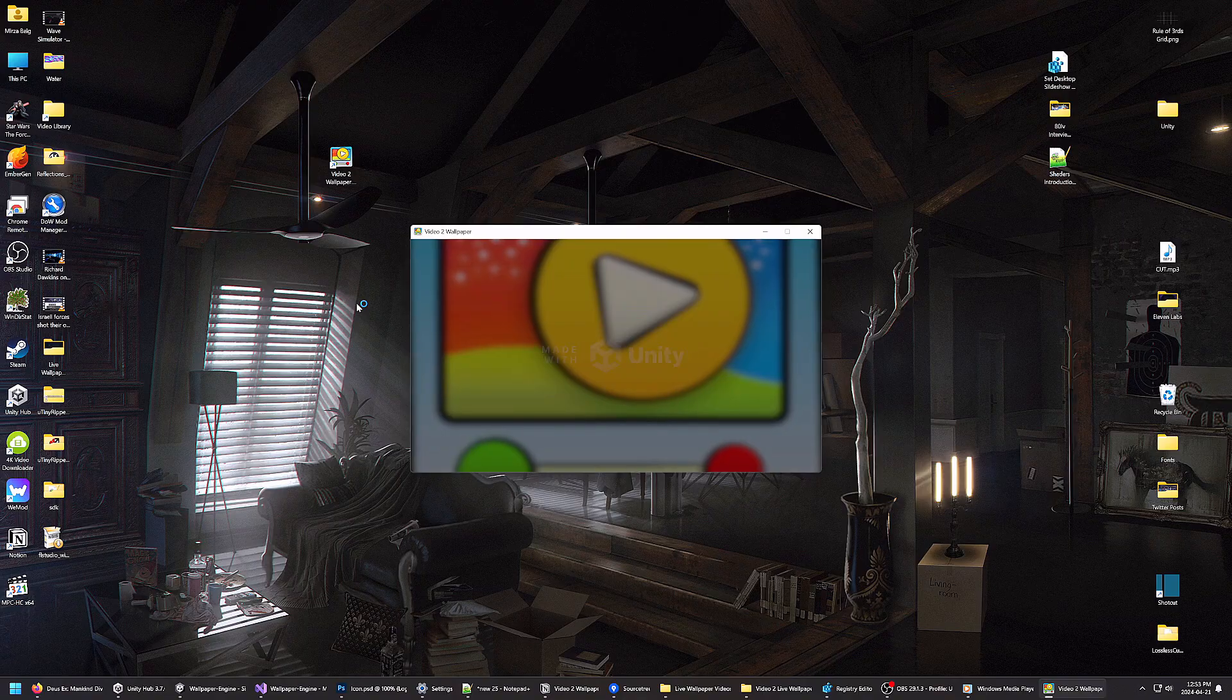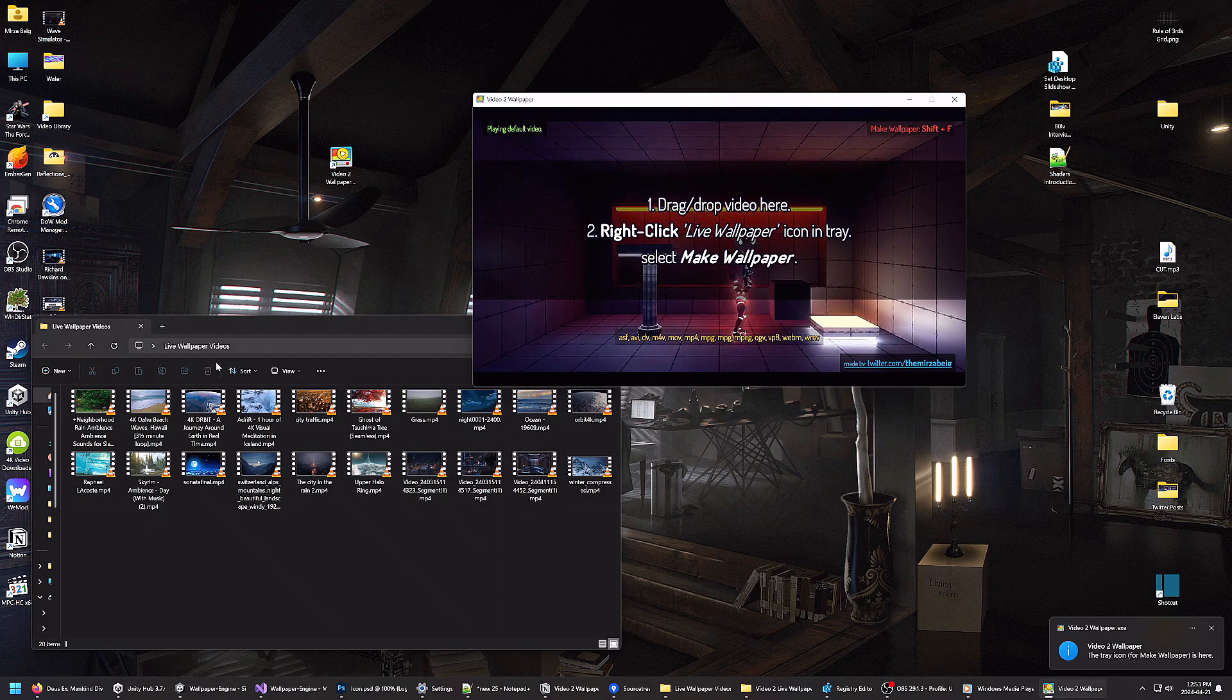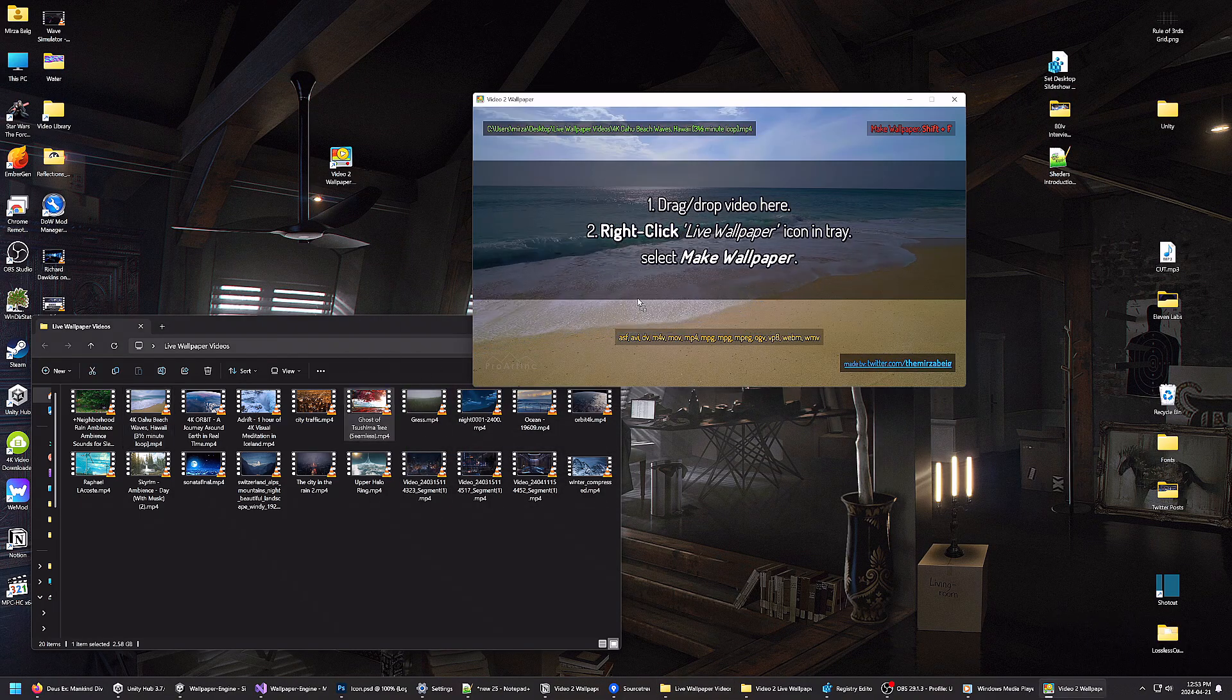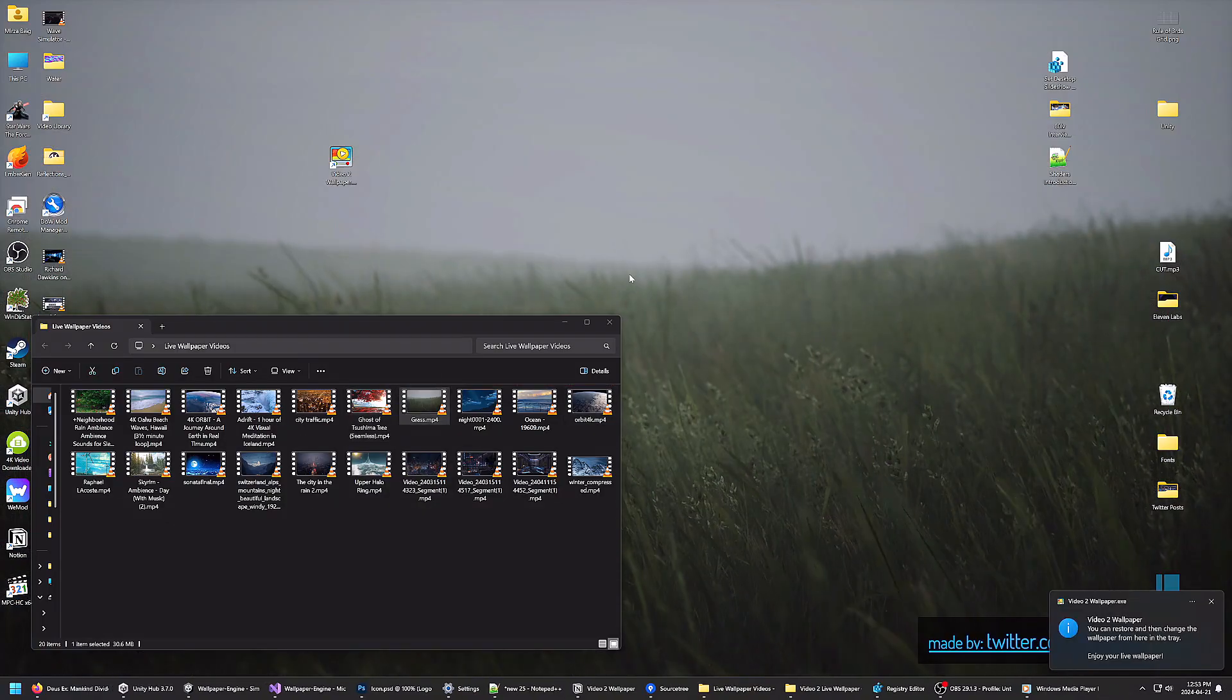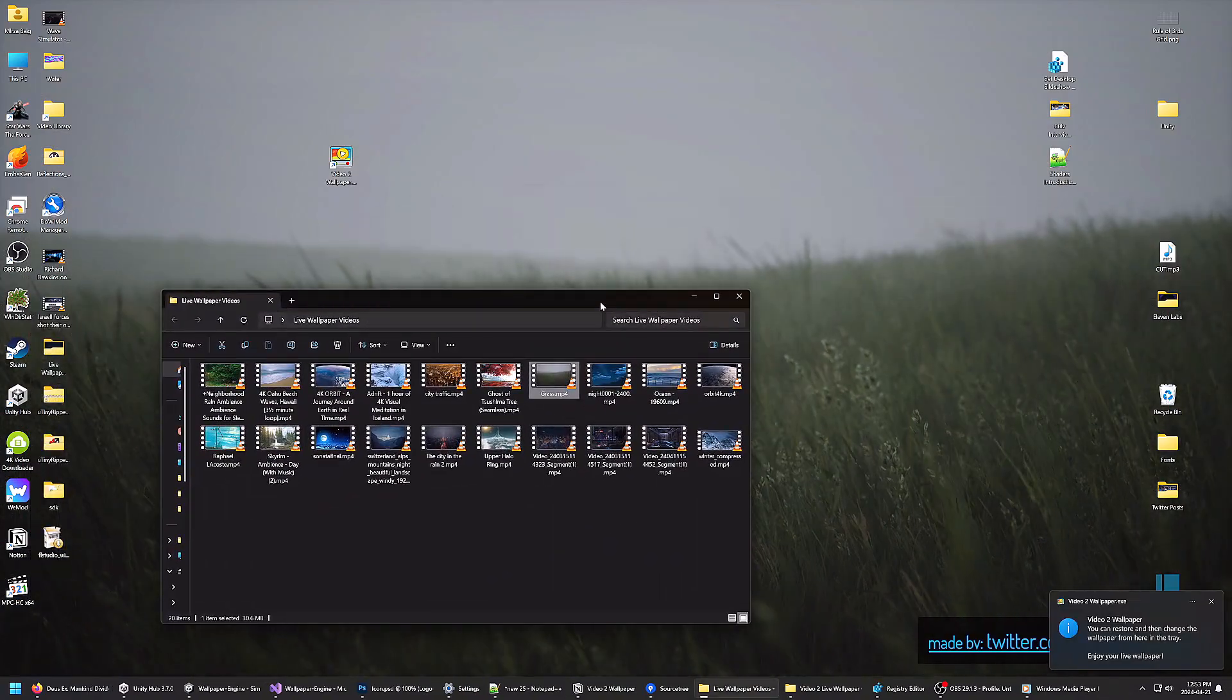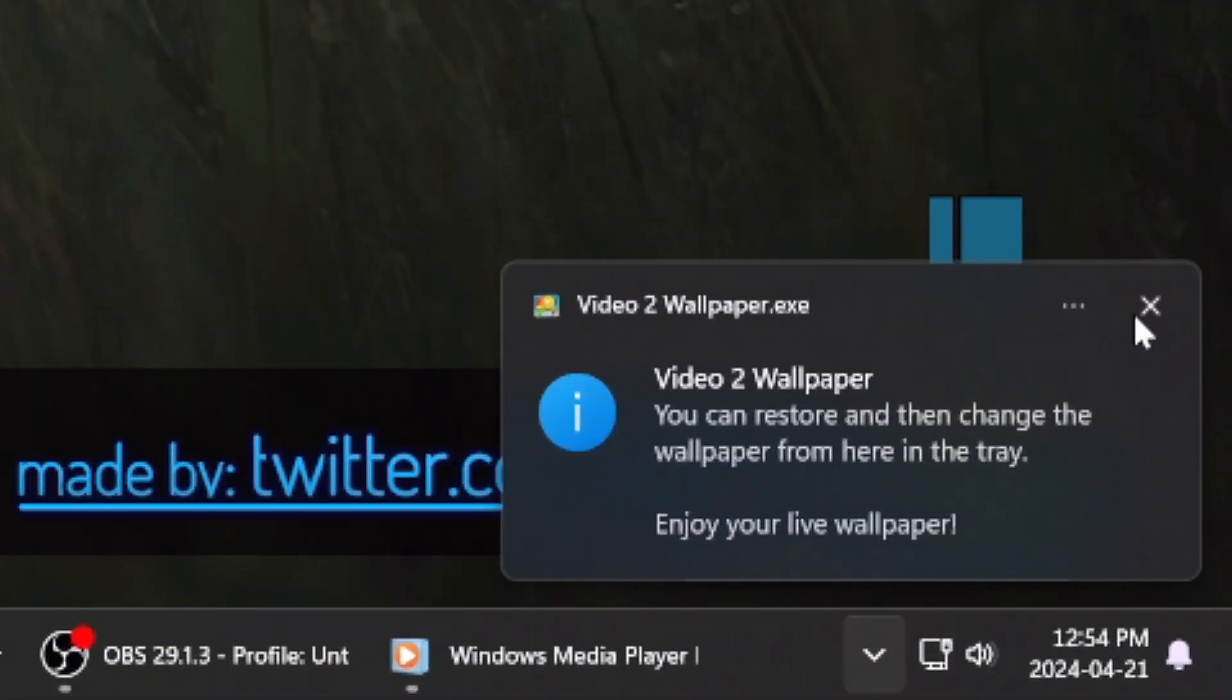Once you've launched the Video2 Wallpaper executable, simply drag any compatible video on your computer into the window, then press the Shift+F hotkey. And that's it. I've designed this app to be easy and intuitive to use.